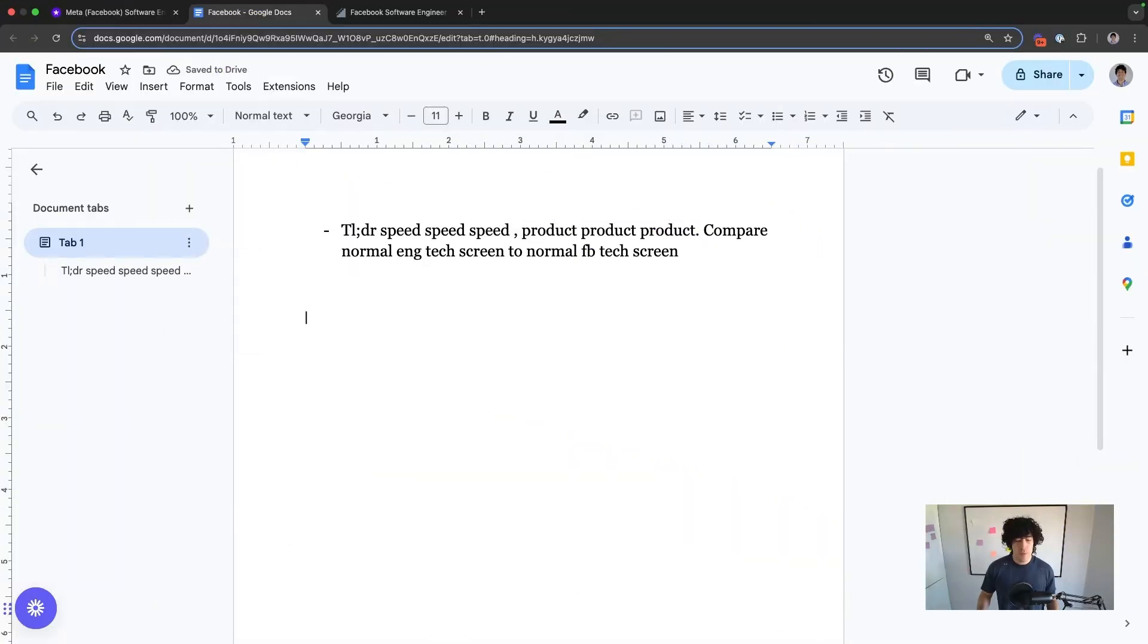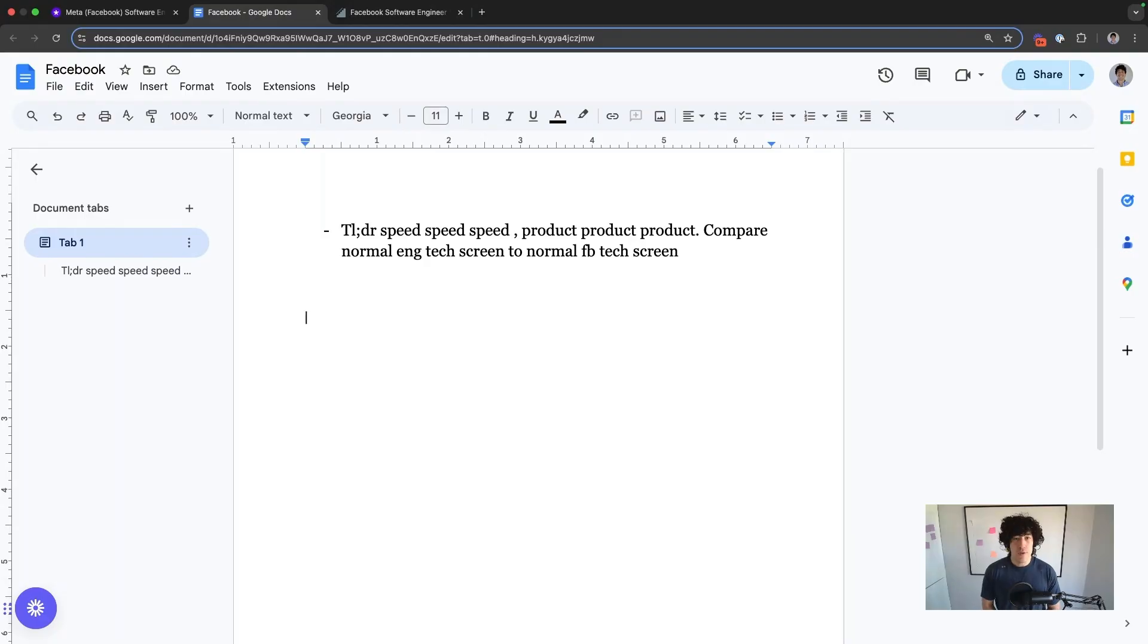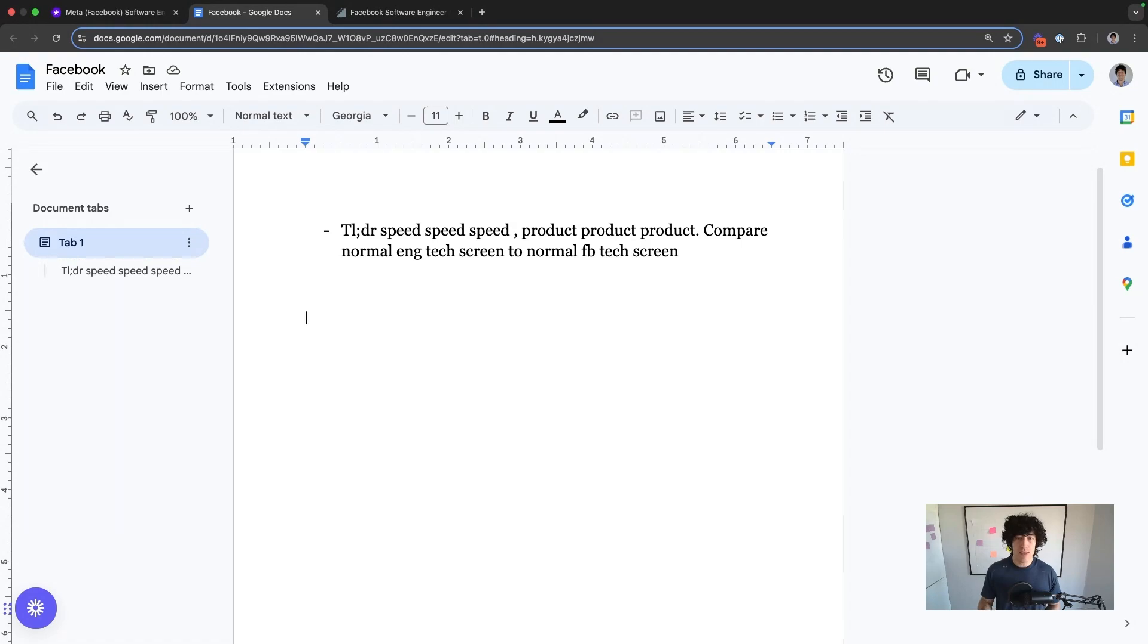The most important point to understand about Meta is speed. They have an incredibly high focus on speed. You can find this very clearly throughout their whole interview process, but you can find it most obvious in their tech screen.